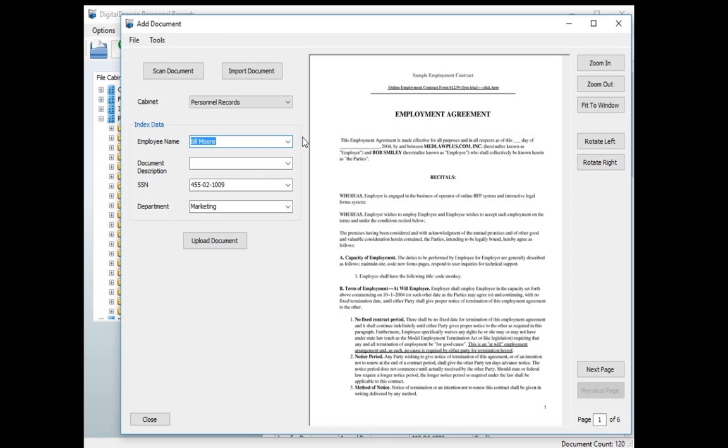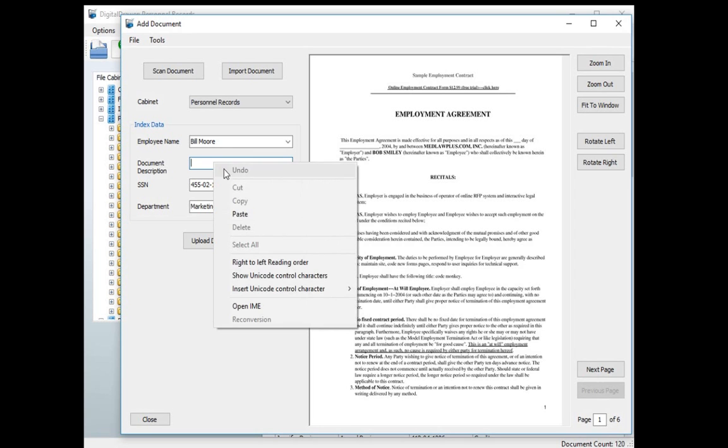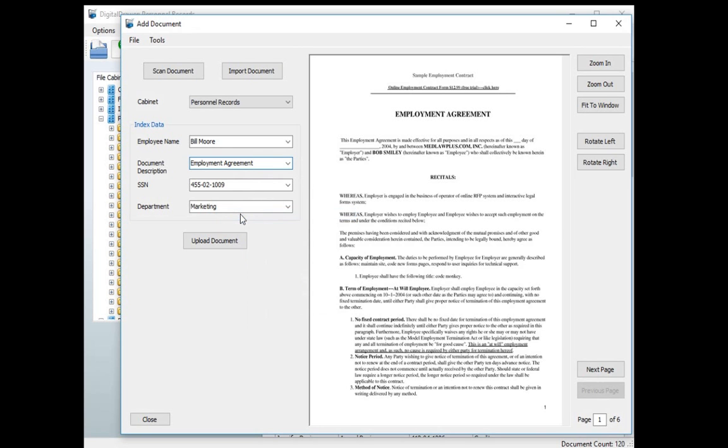You can also grab information directly from the document by simply selecting the area in the document where the information resides. You can then paste that information into the appropriate field by right-clicking your mouse and selecting Paste. This speeds up the labeling process and prevents spelling errors. This is very handy if there are complex numbers on the document such as an invoice number.